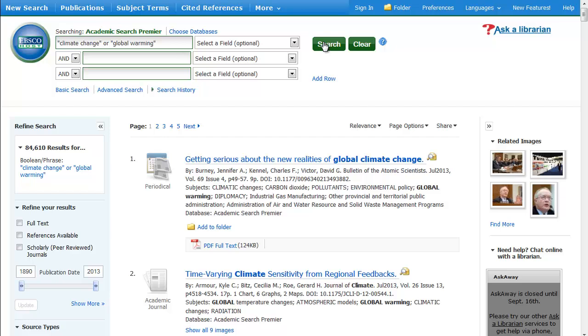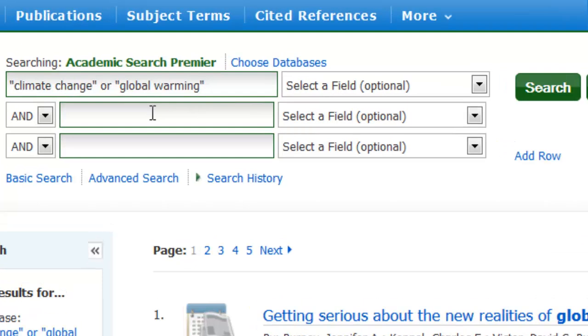Maybe we can focus on the impact of climate change on cities. We can also specify a geographic region, like North America.